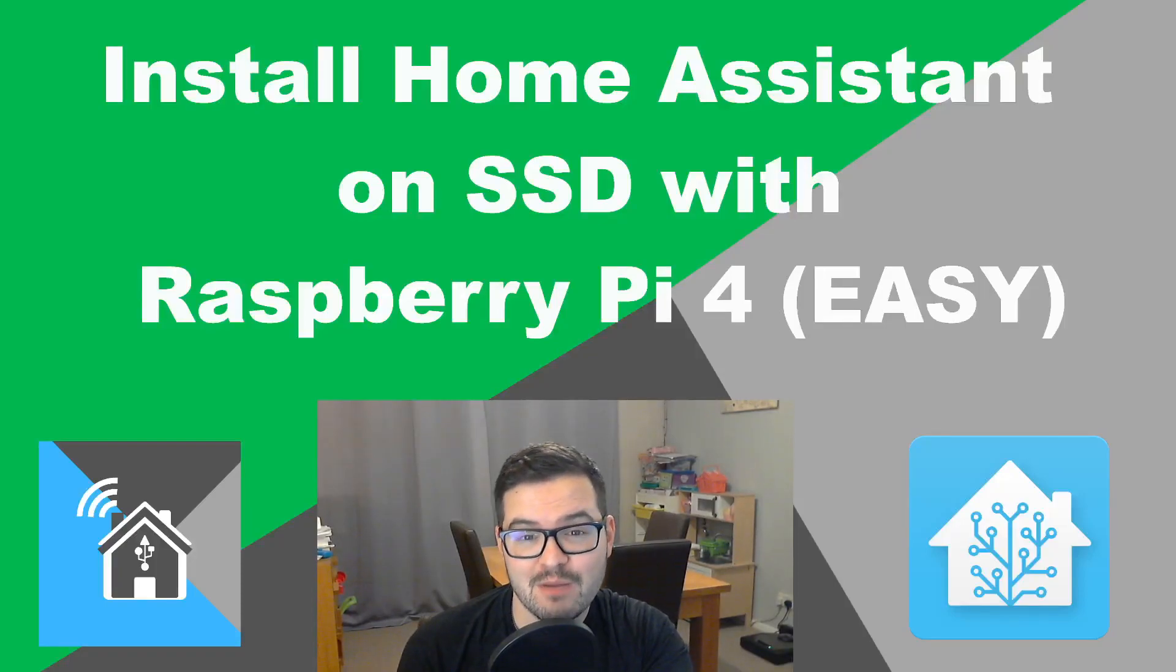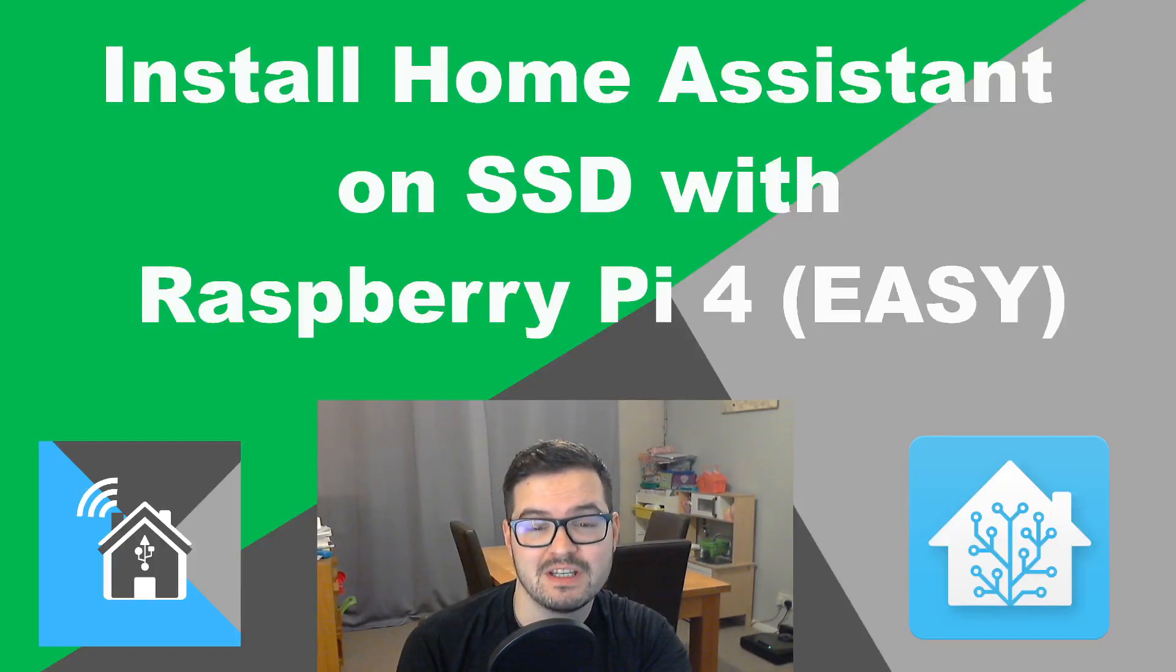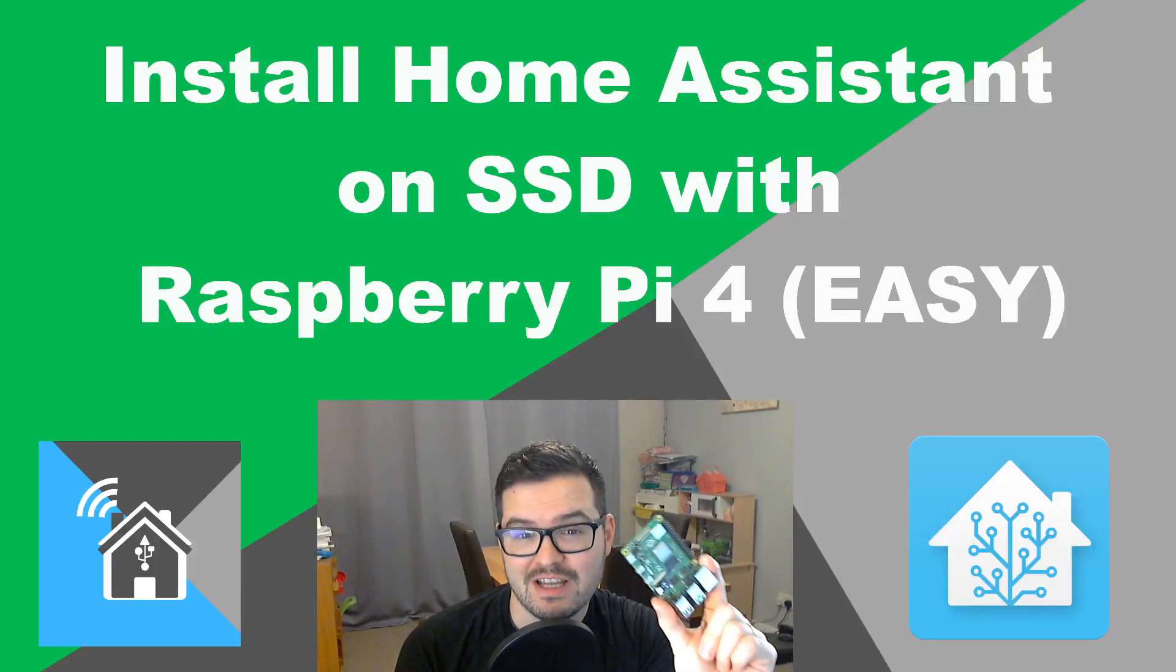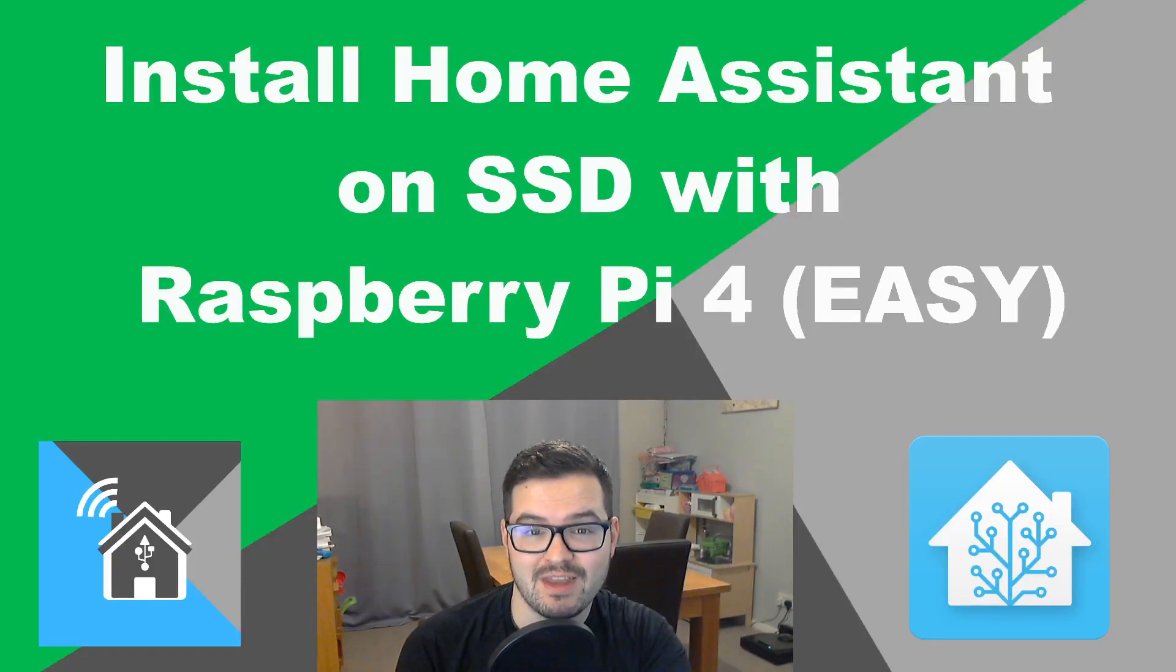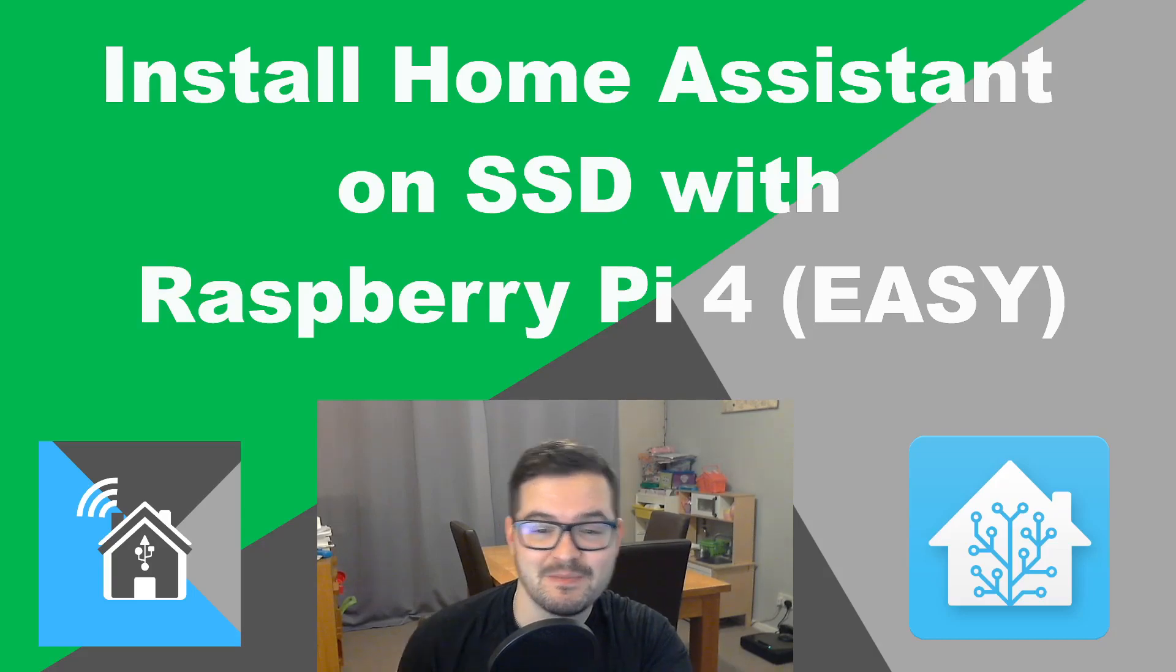In today's video, we're going to be installing Home Assistant on the Raspberry Pi with an SSD. Check it out.